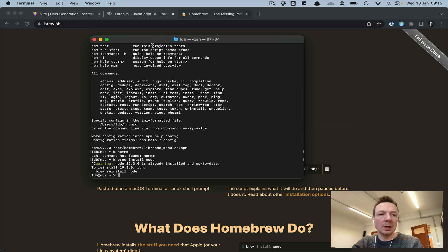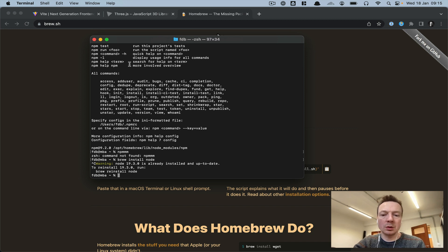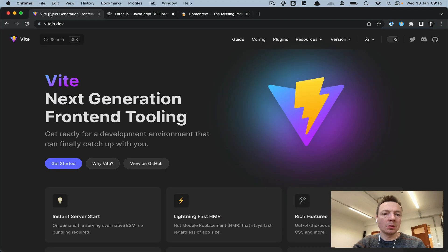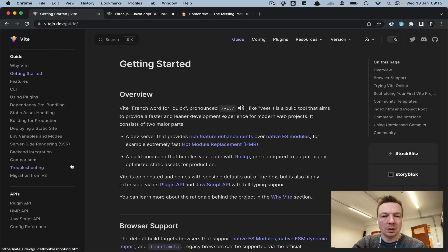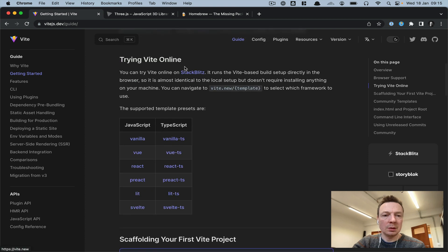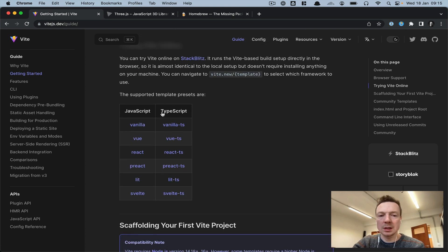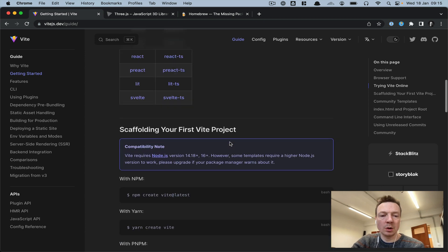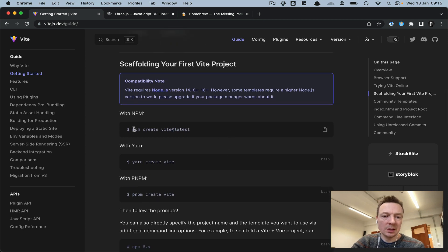These two tools are really necessary in order to get started with Vite. Going back to the Vite site, if we click the Get Started button and scroll down, we can see there's a bunch of templates. In this case we're going to use vanilla — basically just JavaScript with no extra framework — and there's this line saying 'npm create vite@latest'.